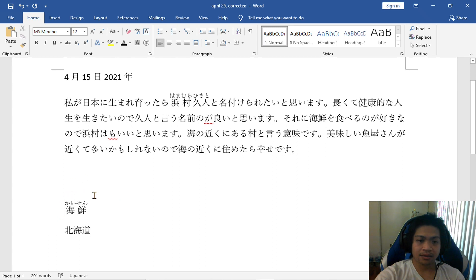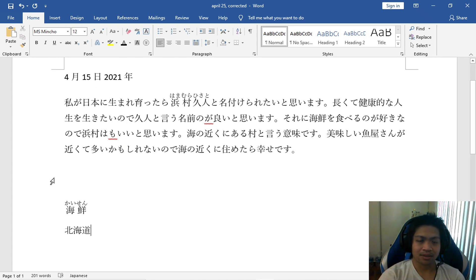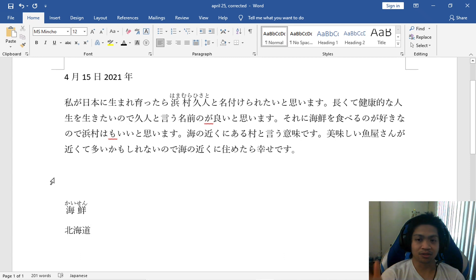I learned this word when I was getting my writing corrected by my teacher earlier today. So in this writing here, I was talking about a name that I would want to have if I was born in Japan.